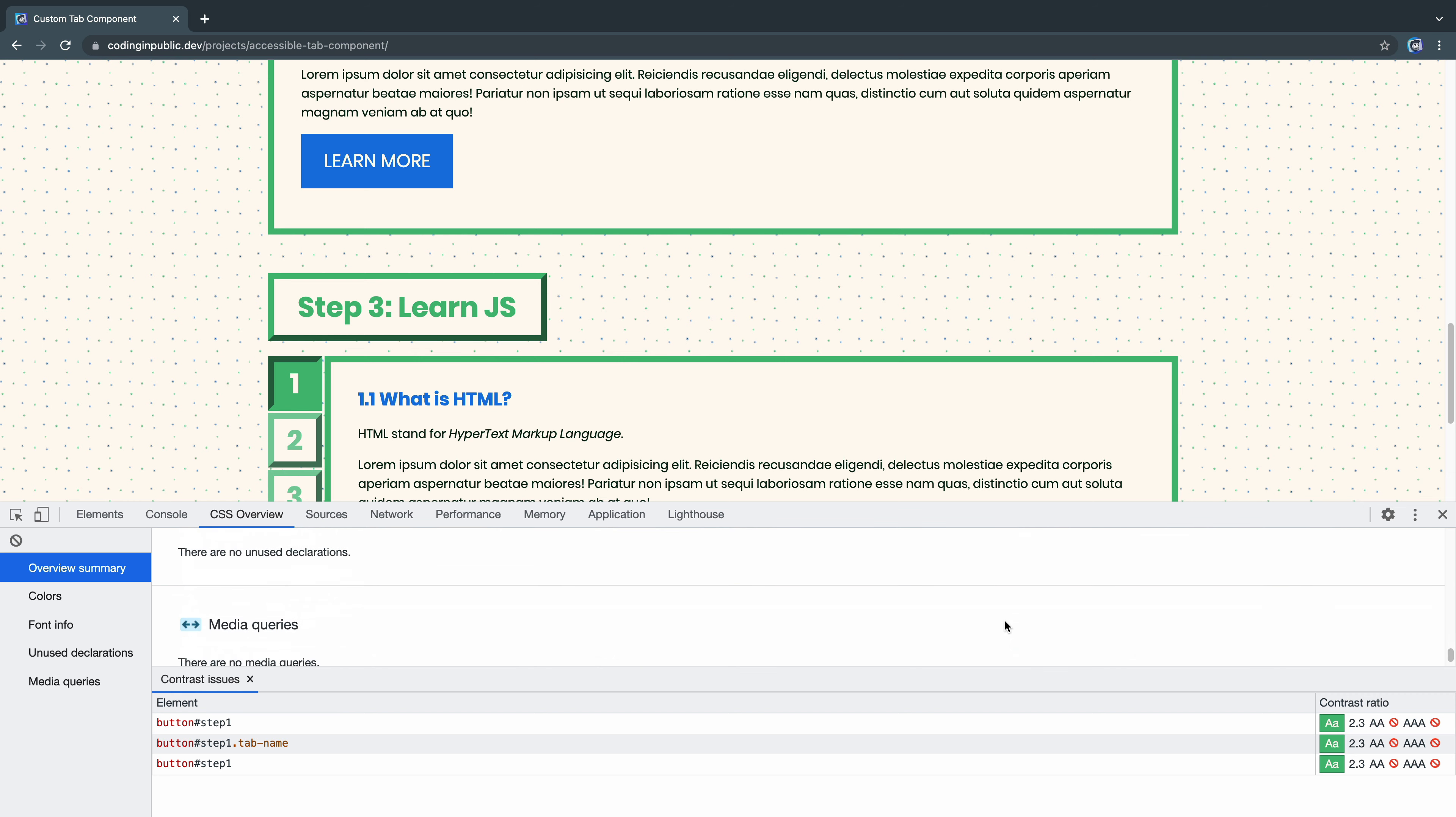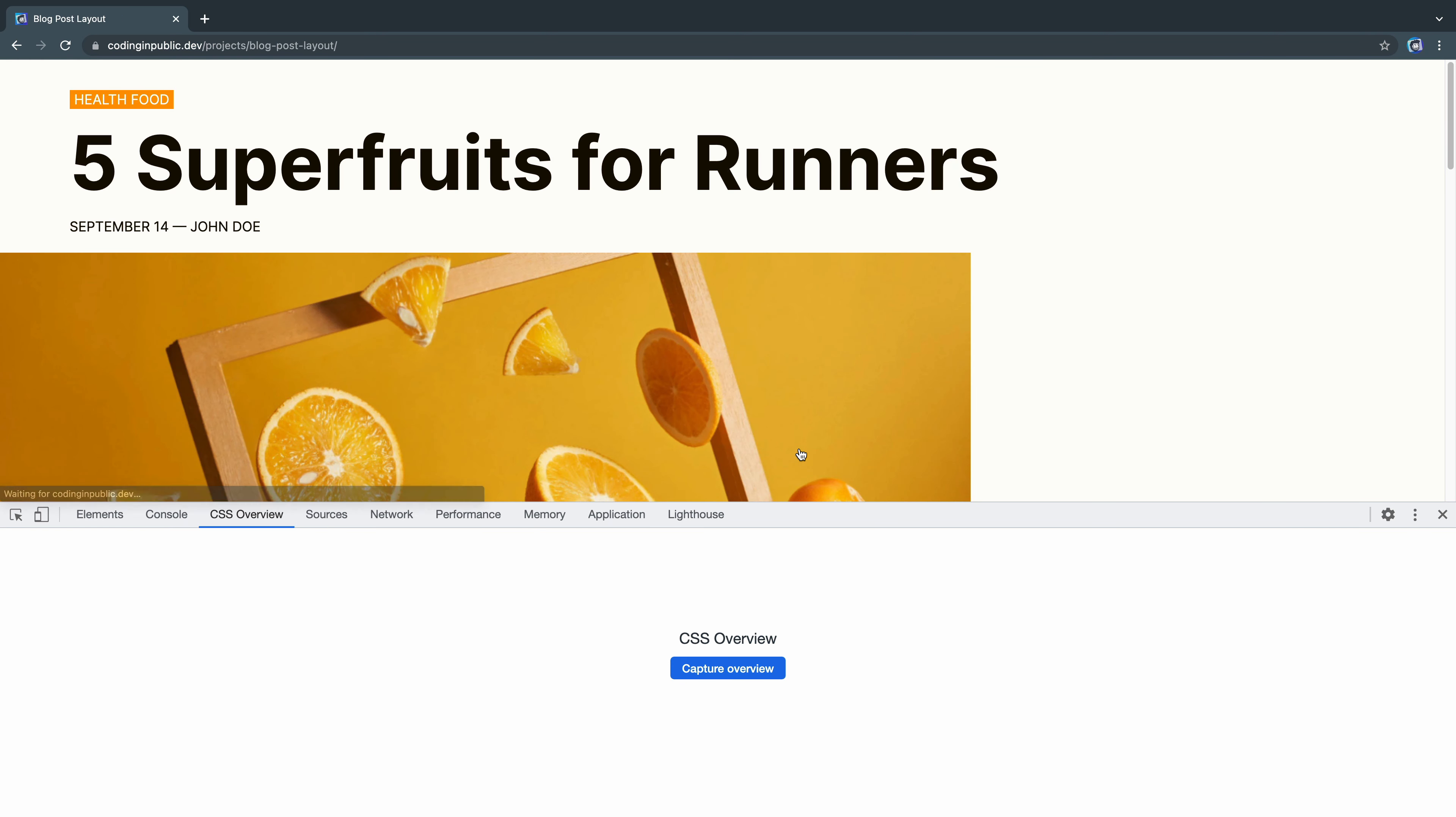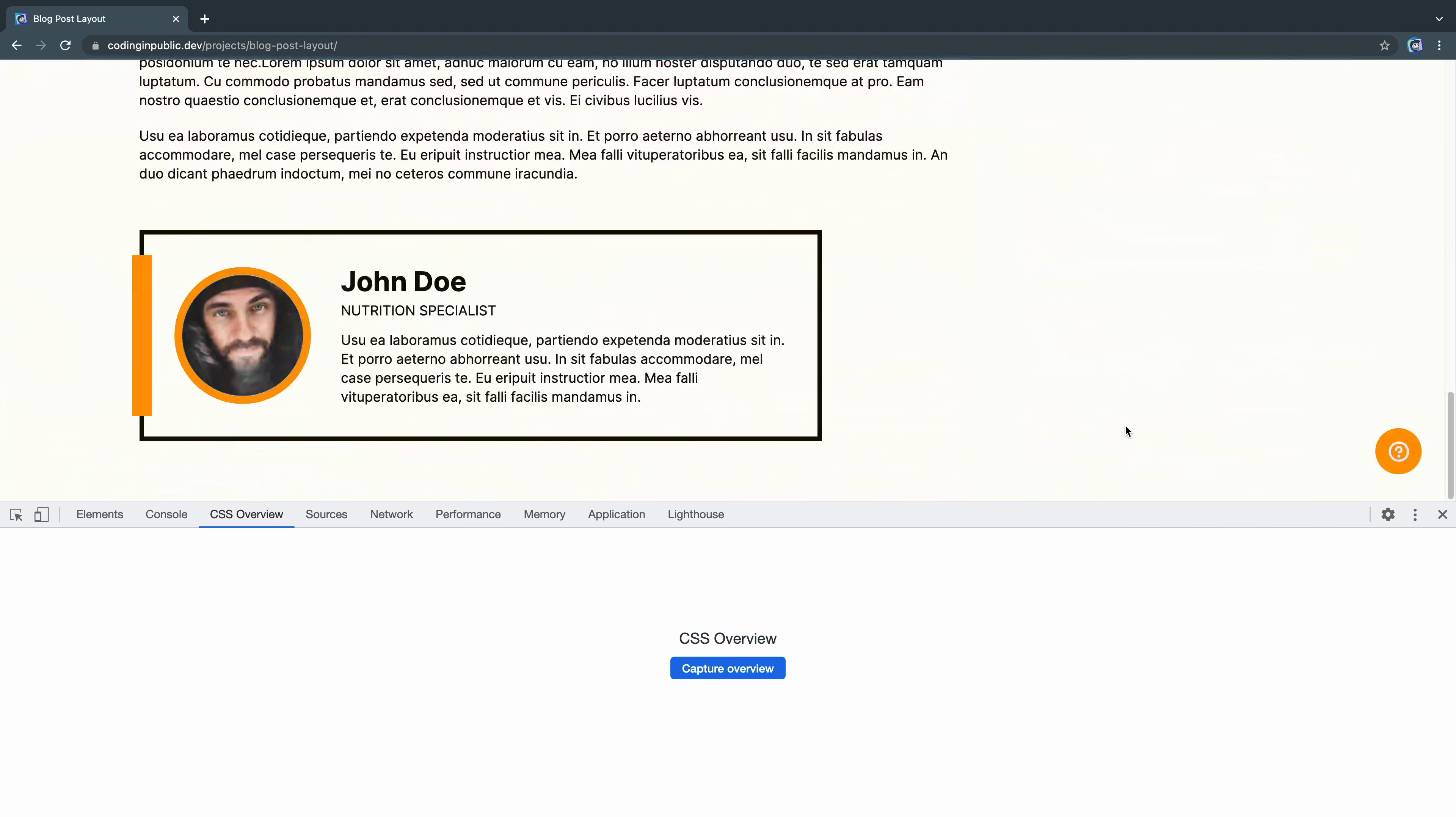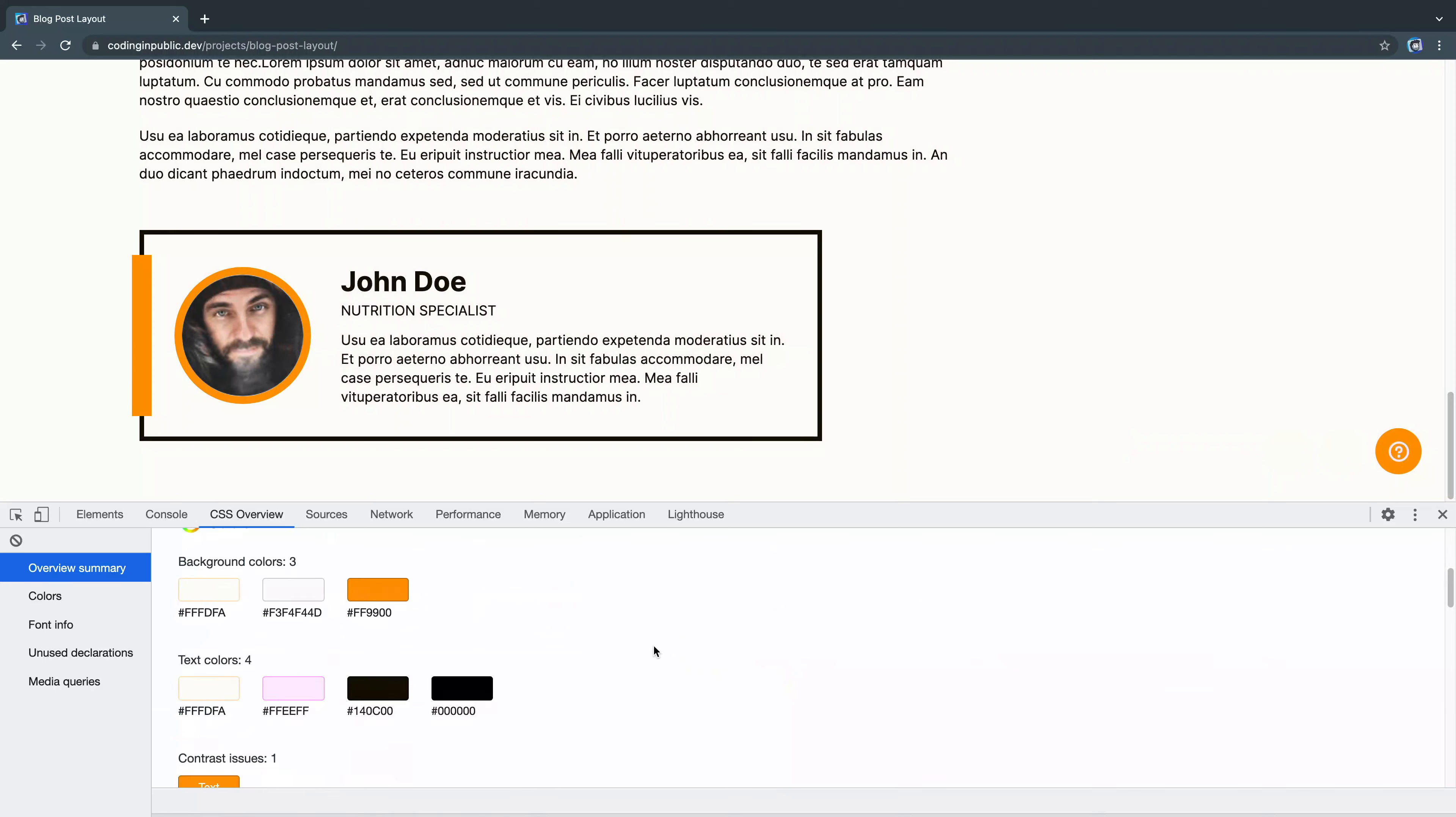All right. So I come down here. Let's see if there's any unused declarations, anything else that might be interesting. No unused declarations, no media queries. Okay. So that would just be color changes I would need to make. All right. Let's come into this blog post layout and see what this is like. This is another one I did recently on my channel. It's just kind of a basic blog post.